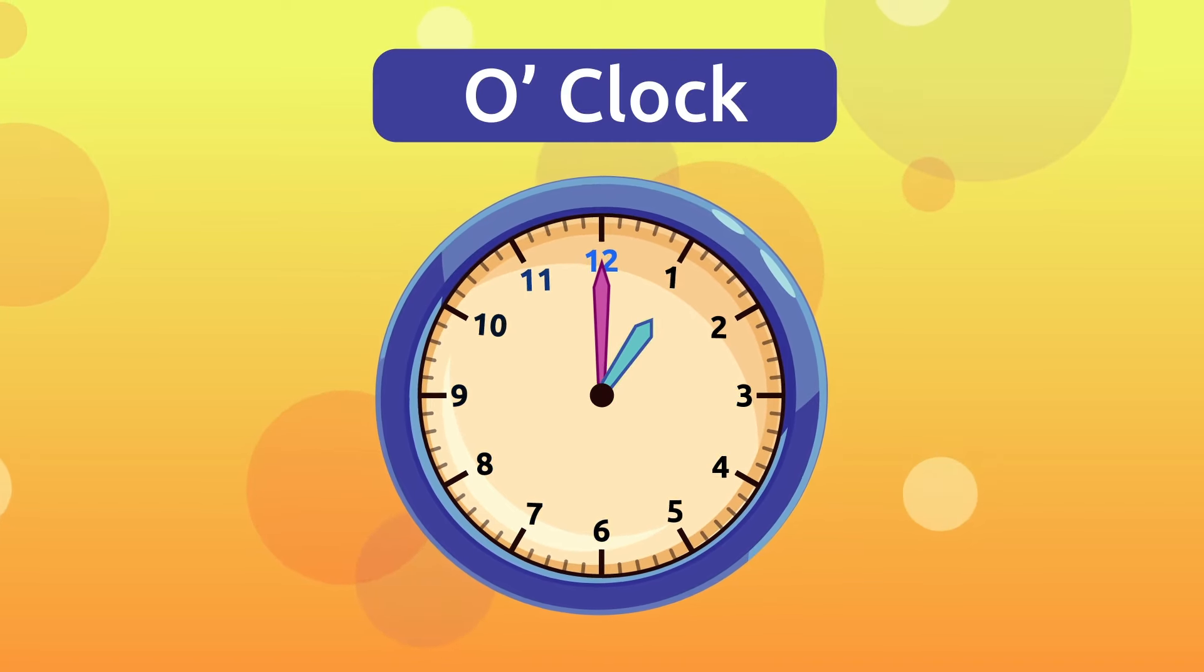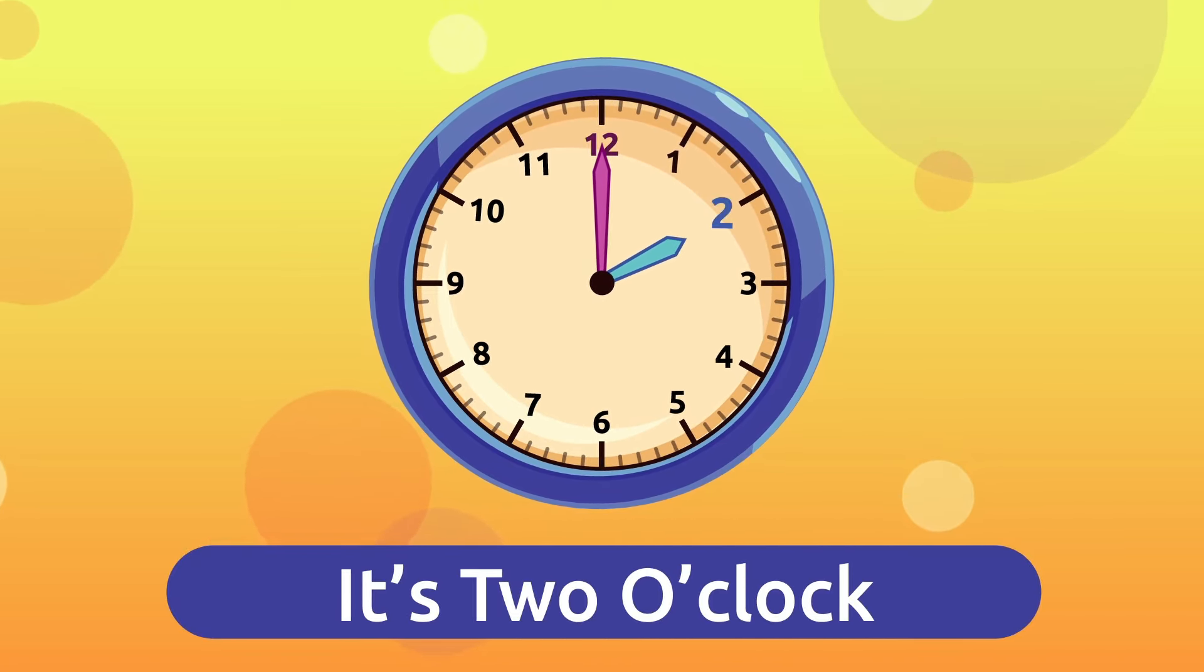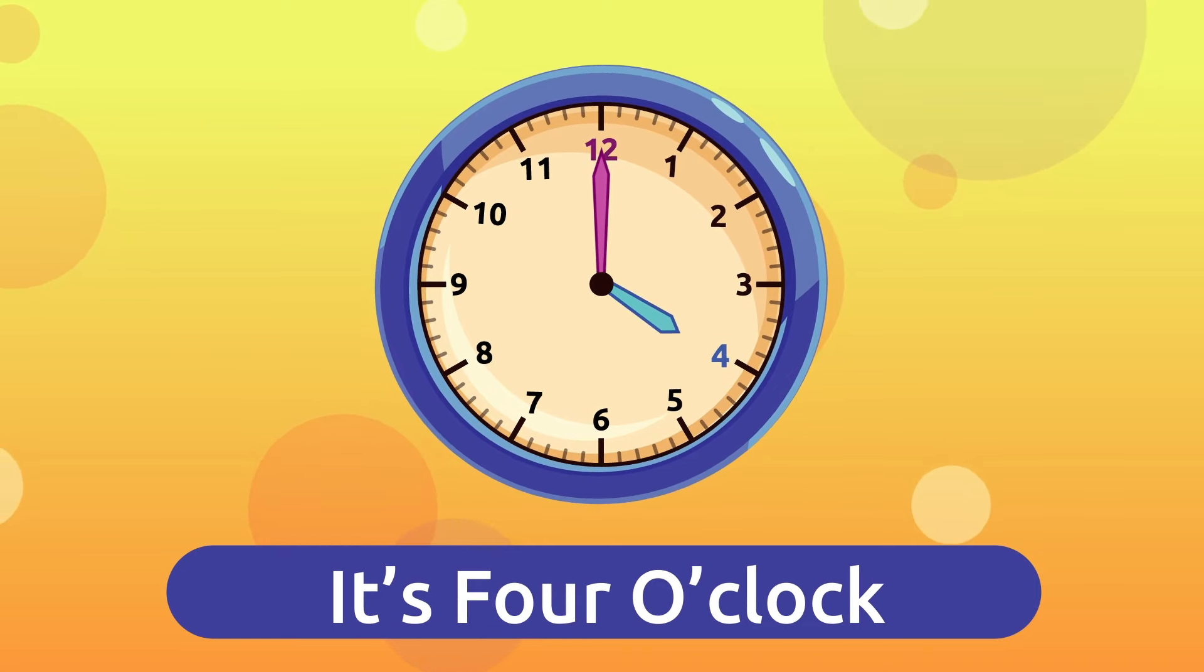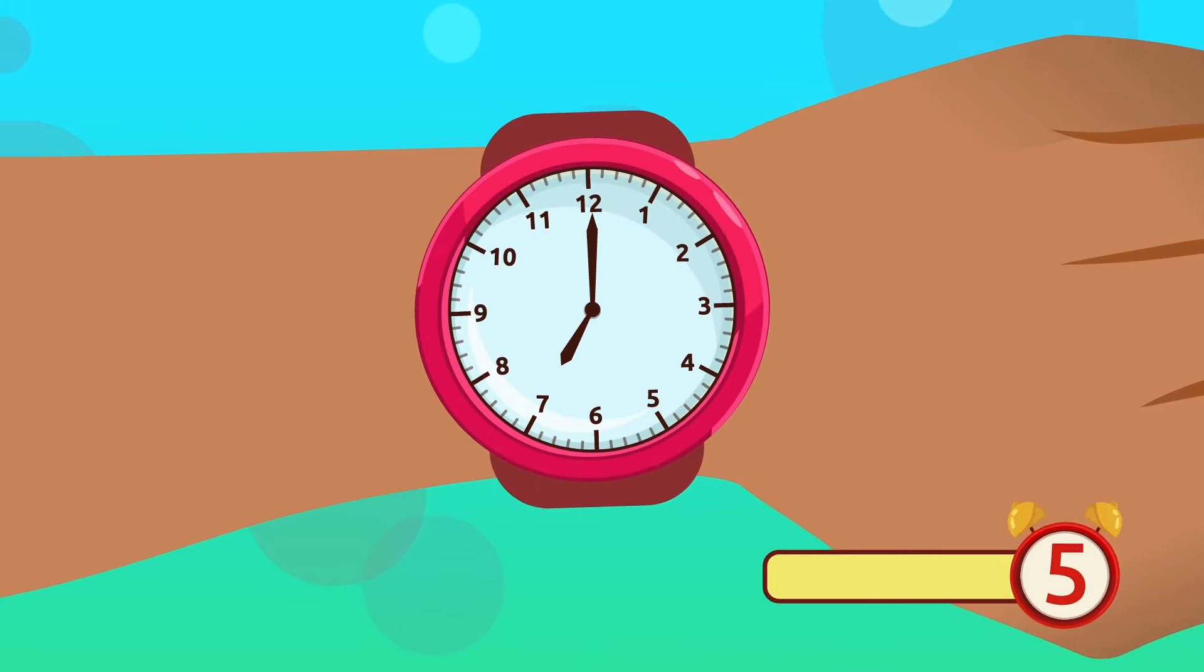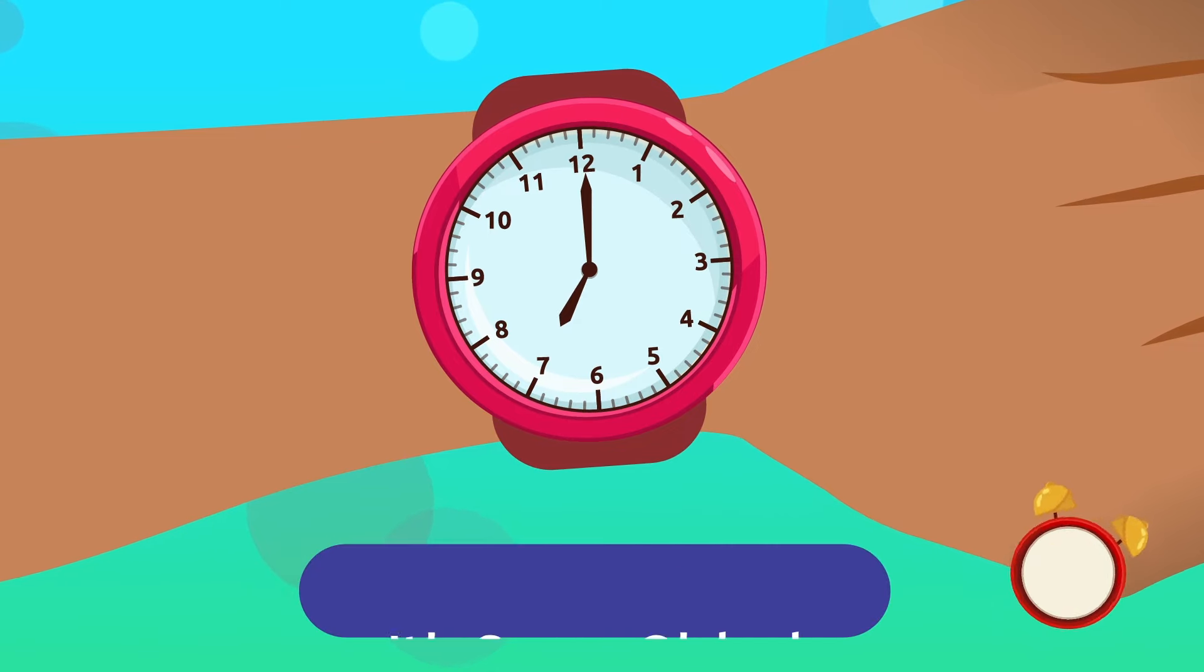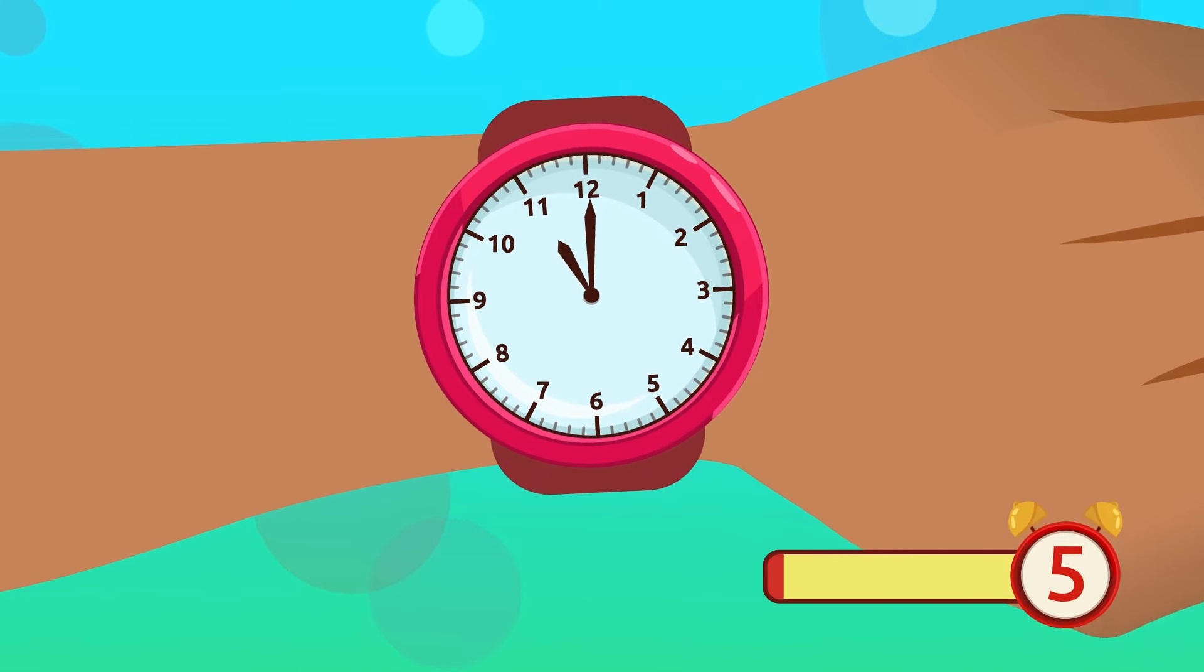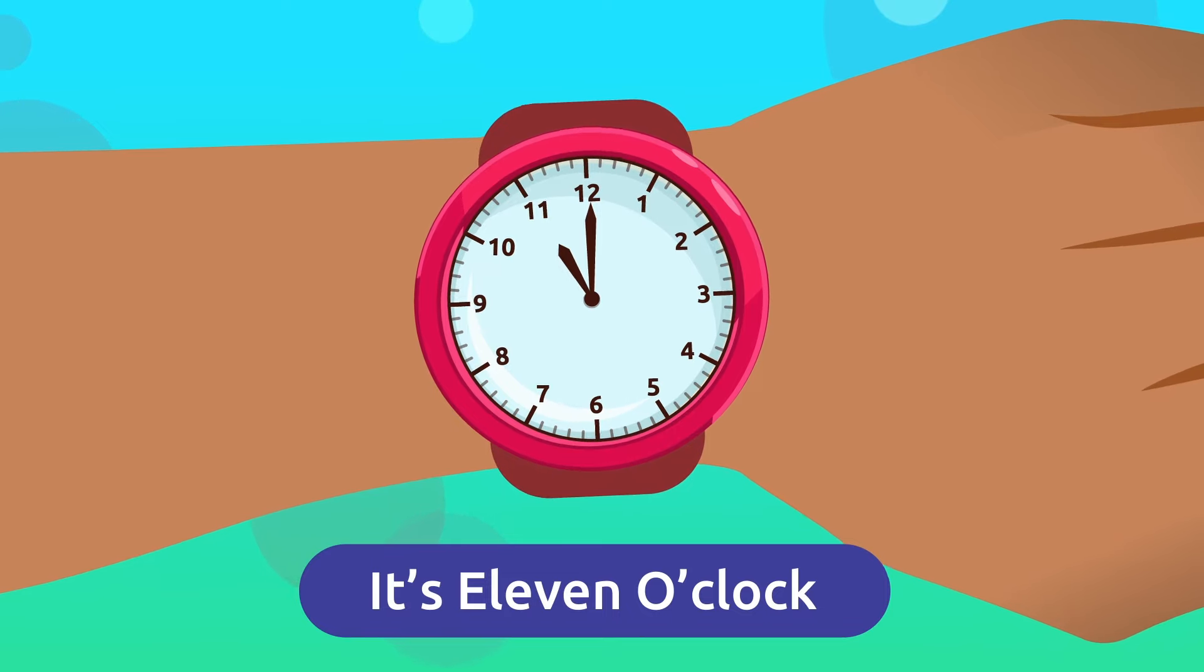For example, it's one o'clock, two o'clock, three o'clock, four o'clock, and five o'clock. See how easy it is? Now you try. Could you tell me what time it is? It's seven o'clock. What time is it? It's eleven o'clock. Awesome!